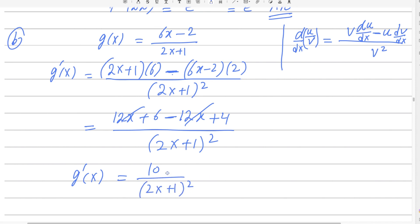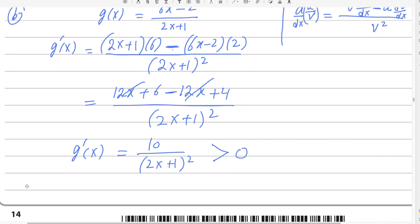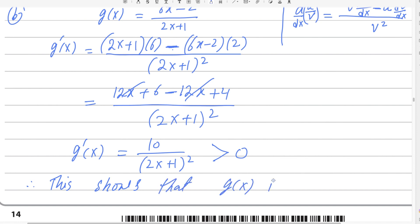Since (2x + 1)² is always positive and 10 is positive, g'(x) is always greater than 0. Therefore g(x) is an increasing function. The rule is: if the derivative is greater than 0, the function is increasing; if less than 0, it is decreasing. Second part is done.